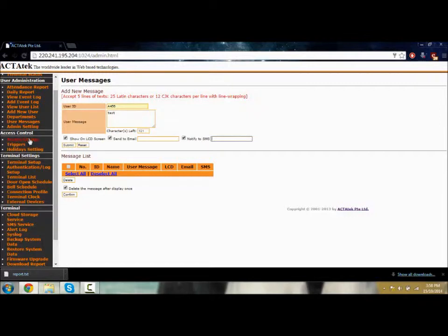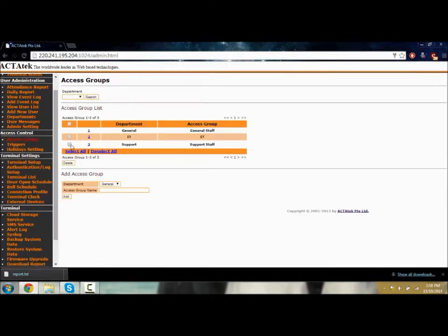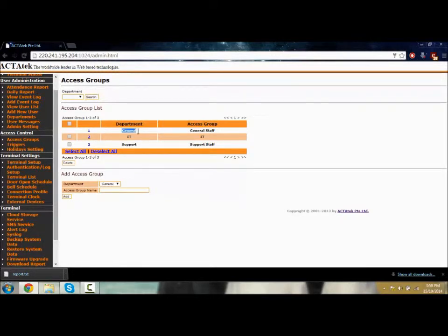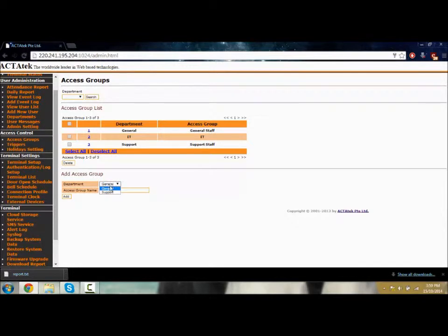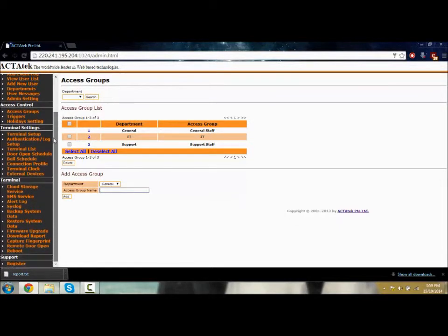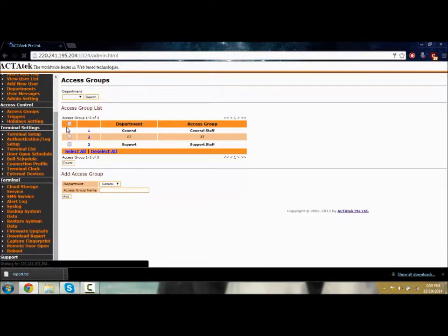Let's go to access groups. You can manage your groups here. Currently in the ACTAtek system, we have general group, IT group, and support group. You can choose to delete or add a new group over here. You can choose support or general and select the lead of the group.